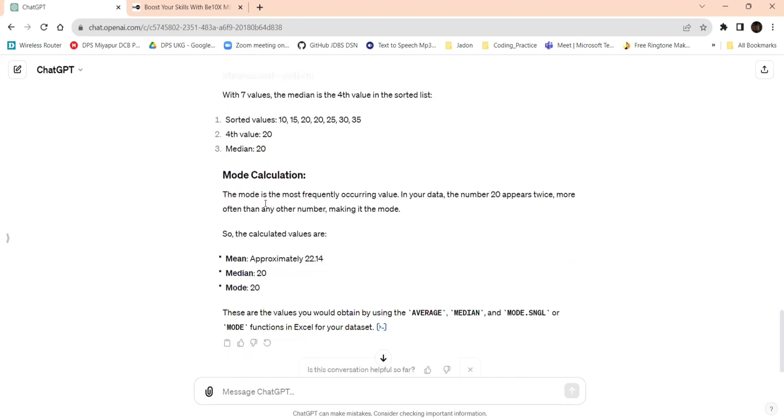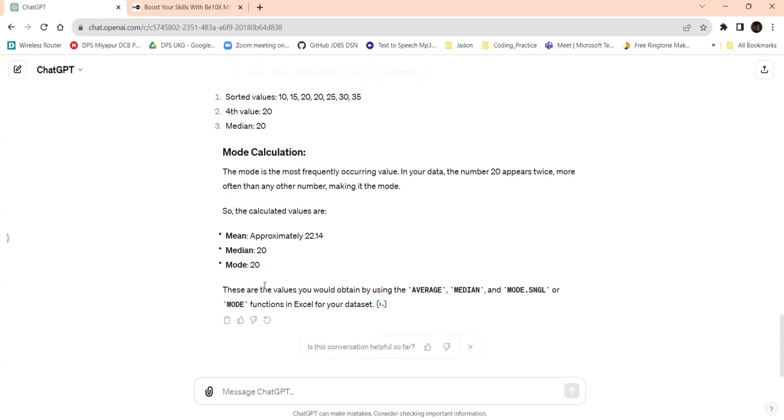And mode, mode is most frequently occurred value in your data. The 20 appears twice, so it is mode.